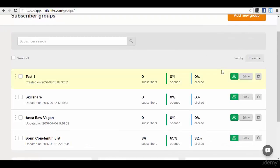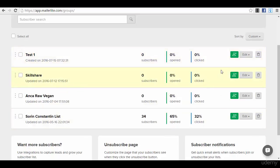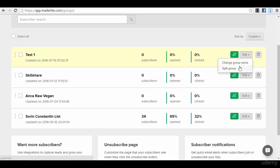You will have here some statistics - how many subscribers opened, how many clicked, and so on. Some overall statistics for your lists, and then you will have some options from here. You will have the option to change the group name or split the group.